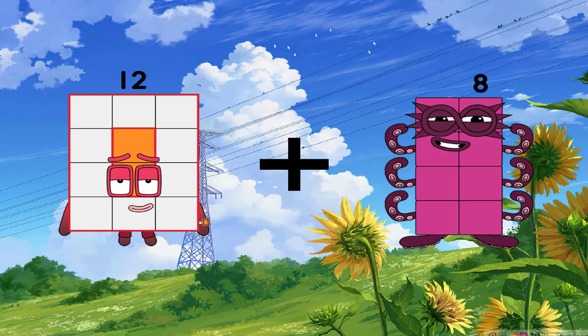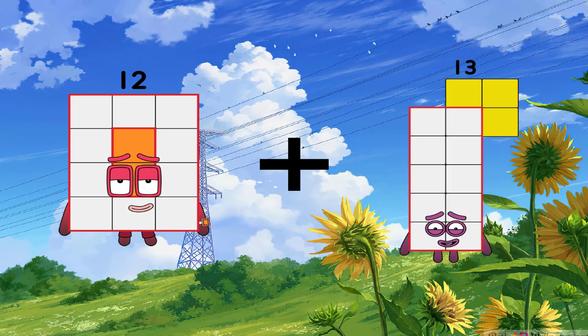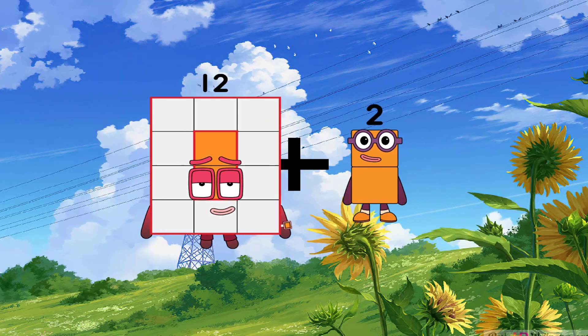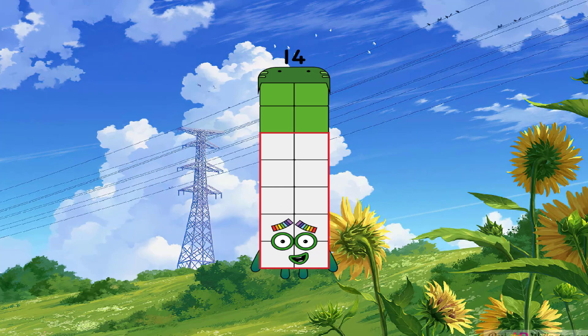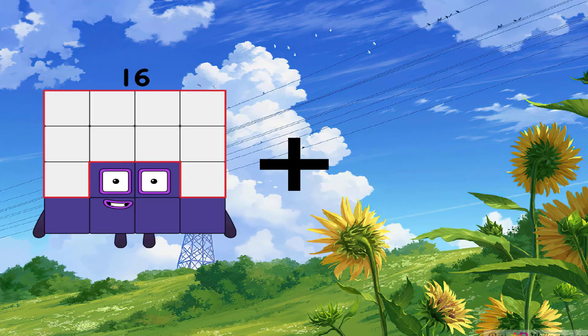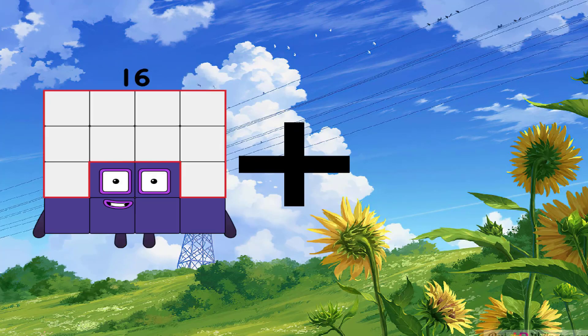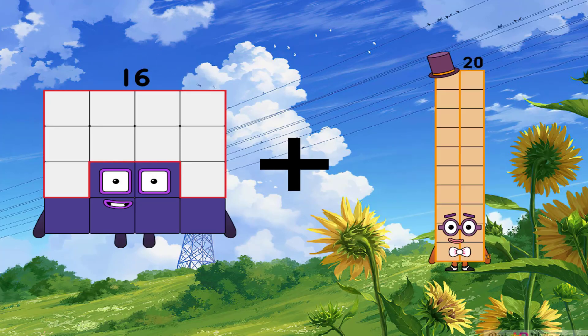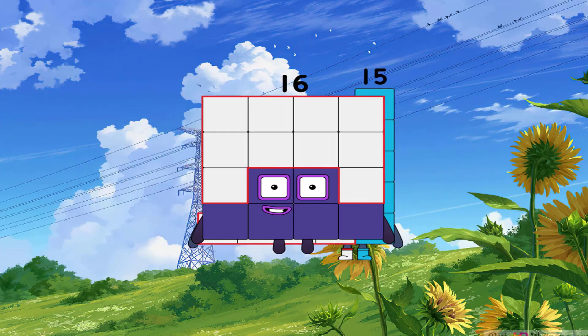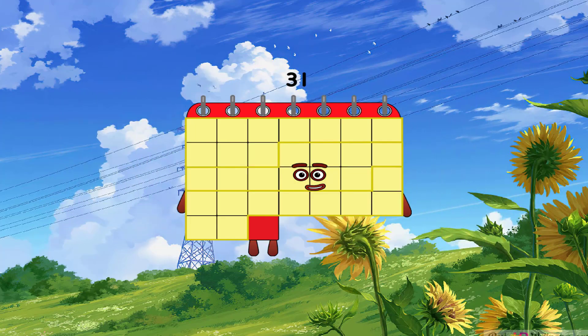I go two plus two I go two equals fourteen. Sixteen I go two plus fifteen I go two equals thirty-one.